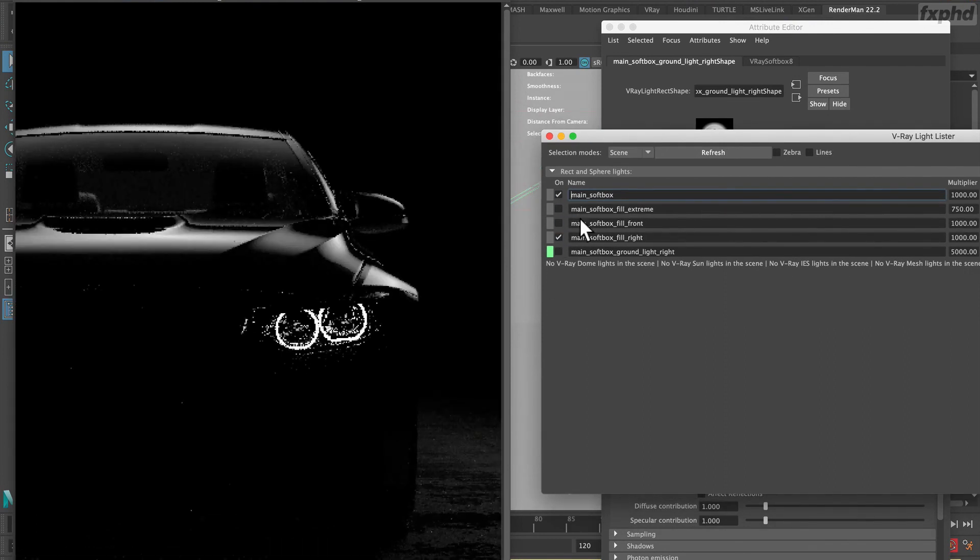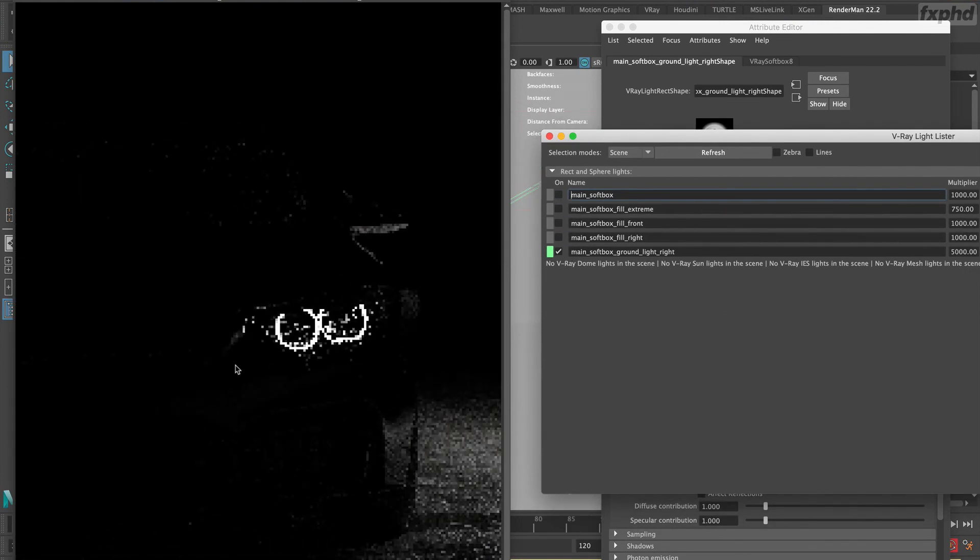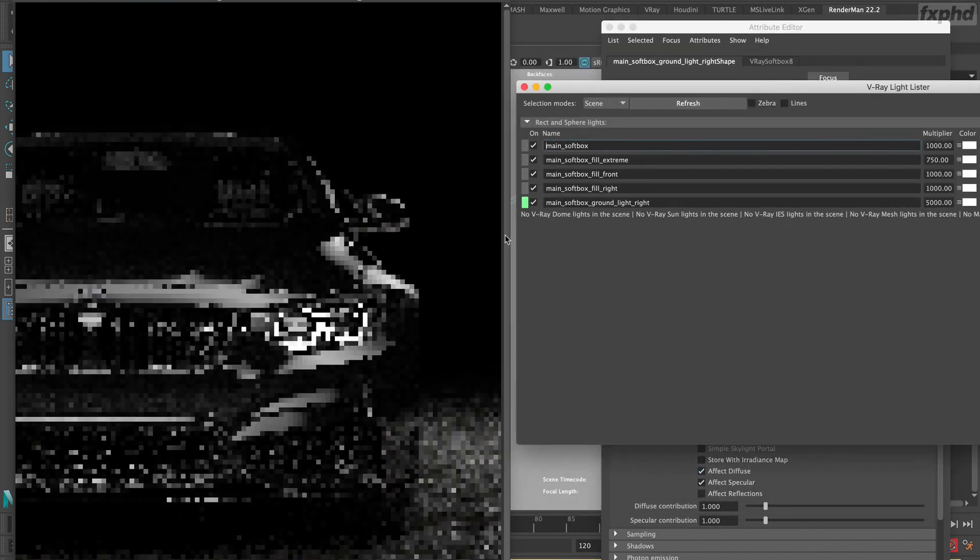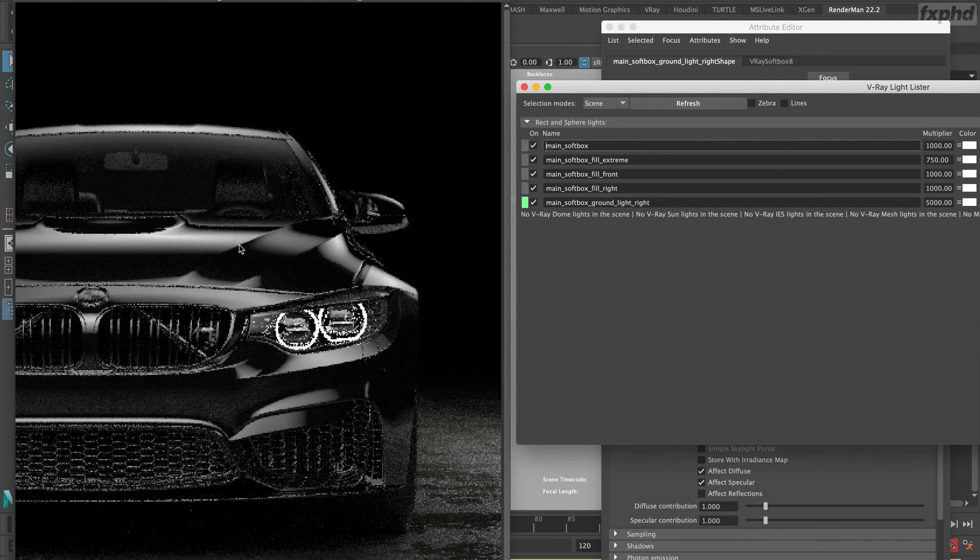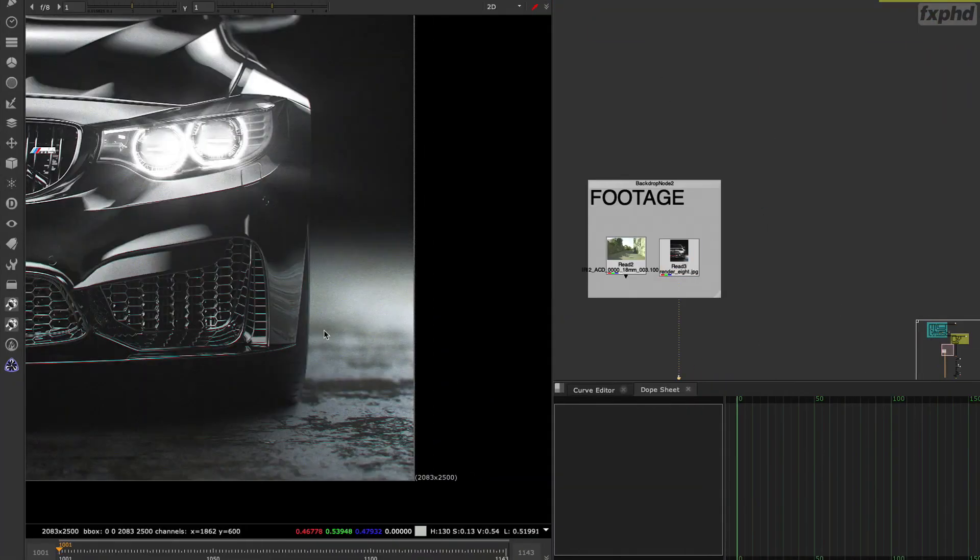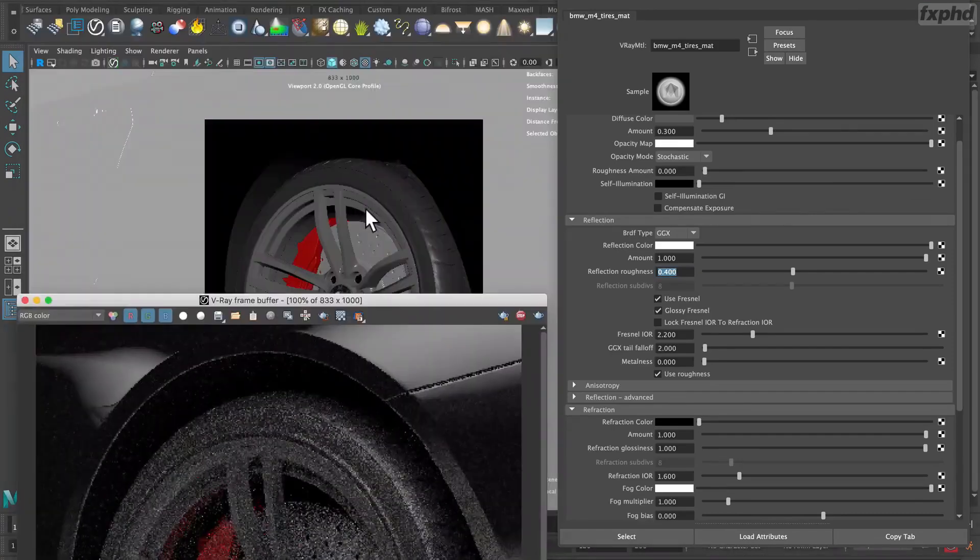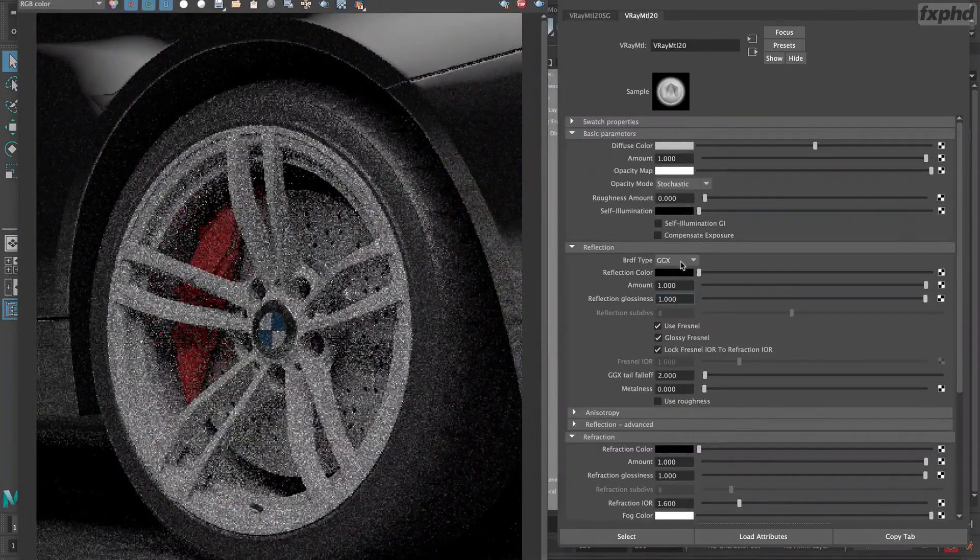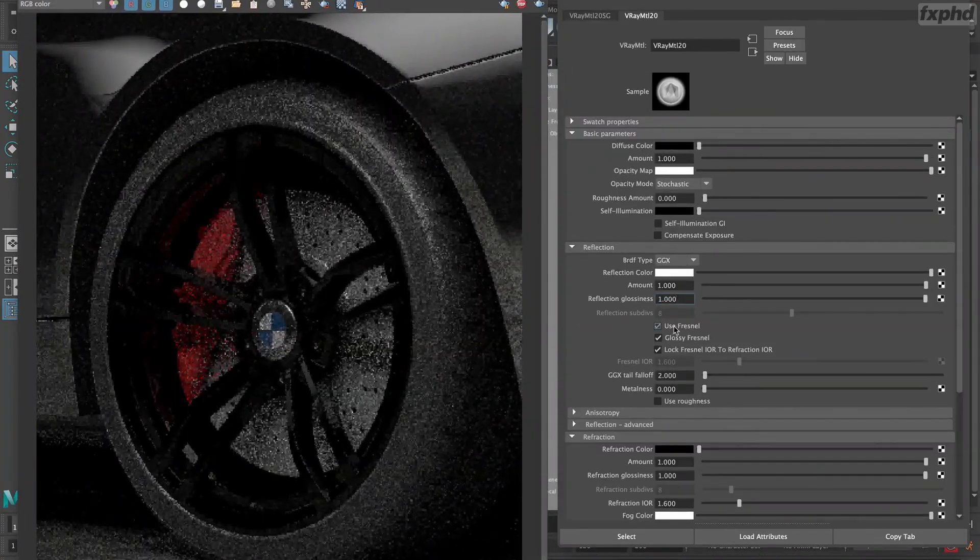This course is about new features of V-Ray Next like debug shading that help us to do look development process very easily and render photorealistic scenes for visual effects.